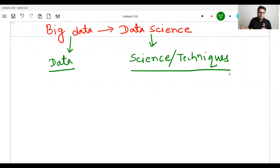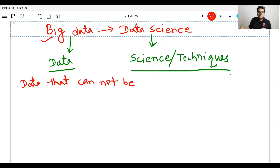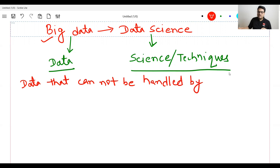What is big data and how did this term emerge? The very simple definition of big data is: data that cannot be handled by traditional data handling tools and techniques — in other words, data that cannot be handled by the traditional approach.